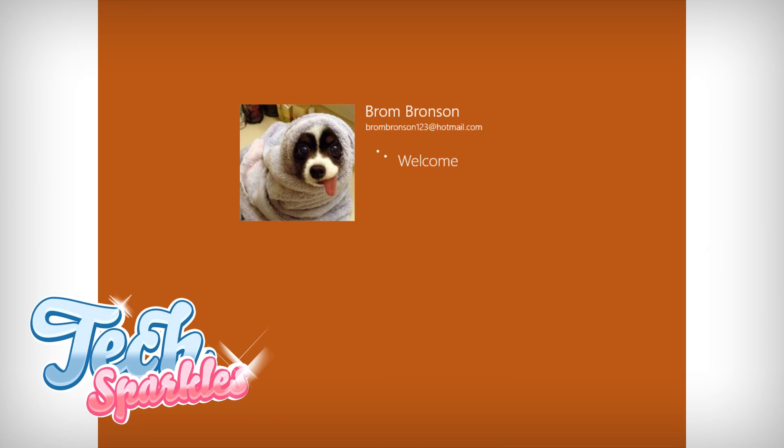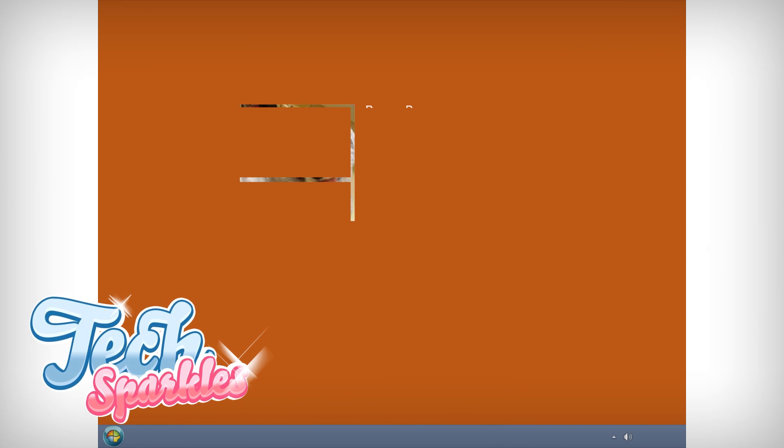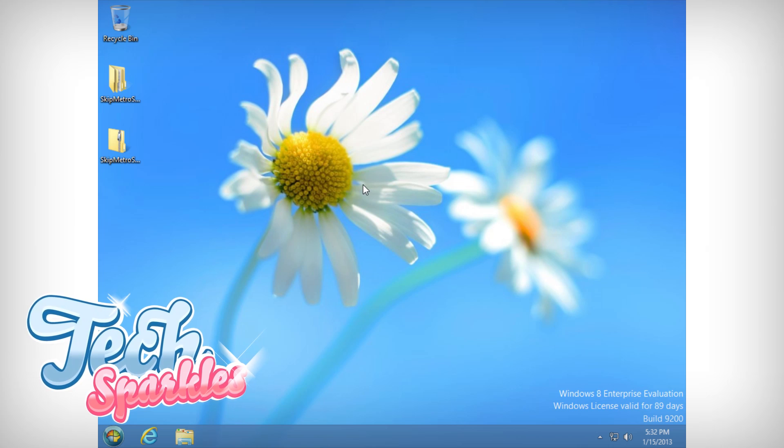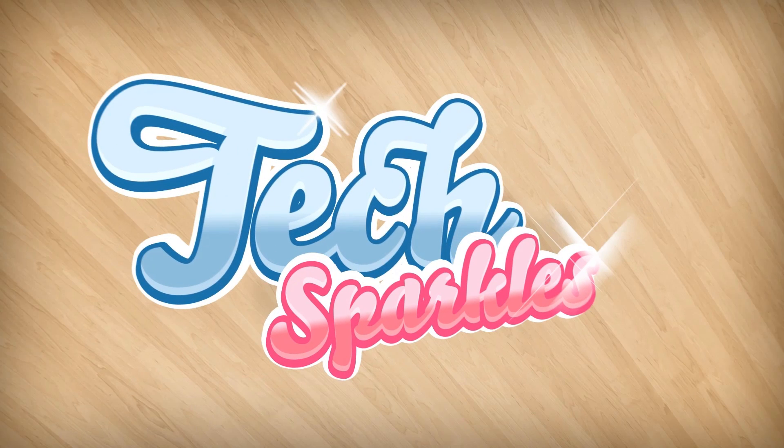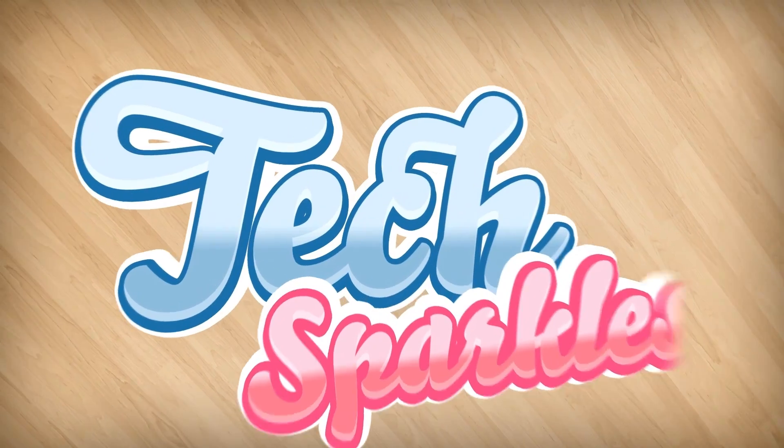Just reboot your PC and voila! Straight to the desktop with your old trusty start menu. Good job! Don't forget to like the video if it helped you out. Thank you.